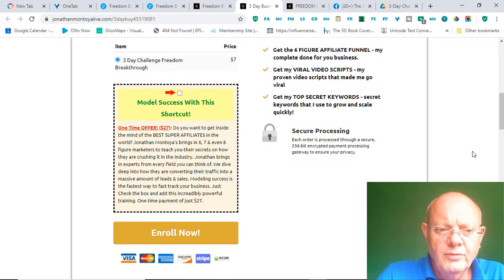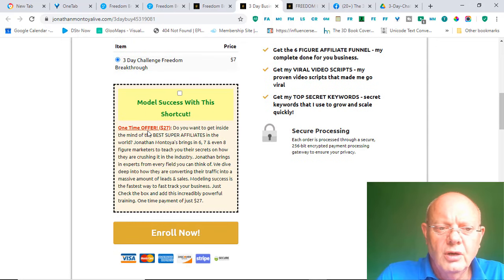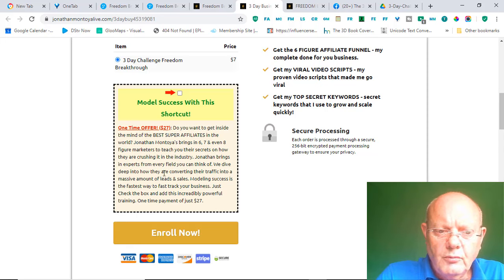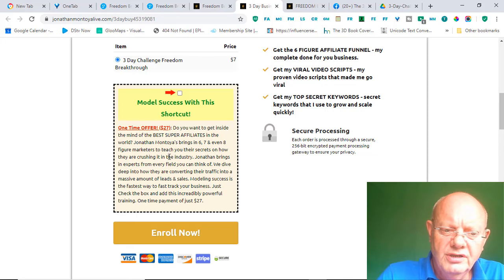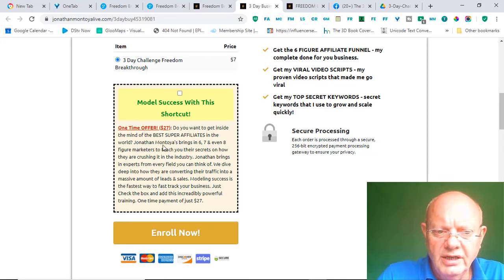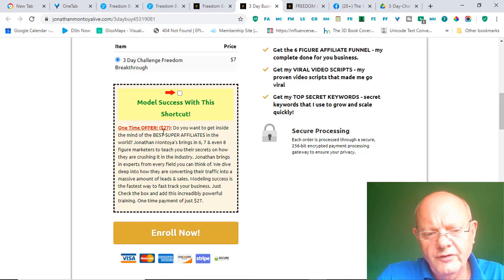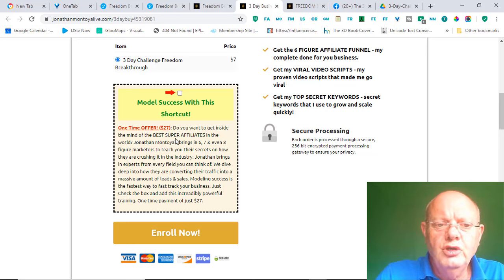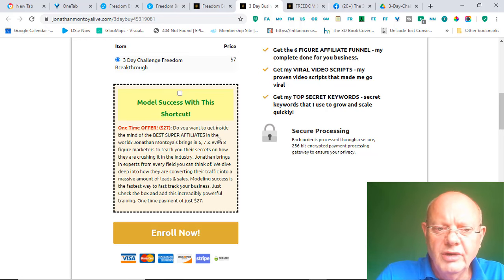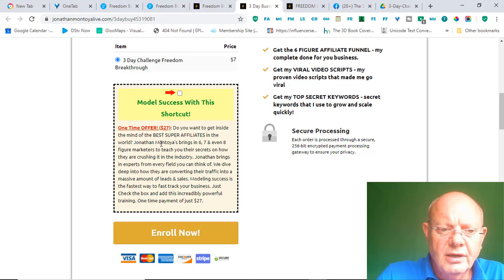You also have the opportunity to sign up for this one-time offer. And, what this really is, is it's a $27 offer. It's up to you whether you want to take it or not. But, let me just show you what it does or what it offers.